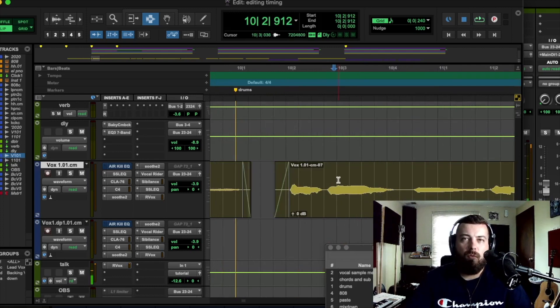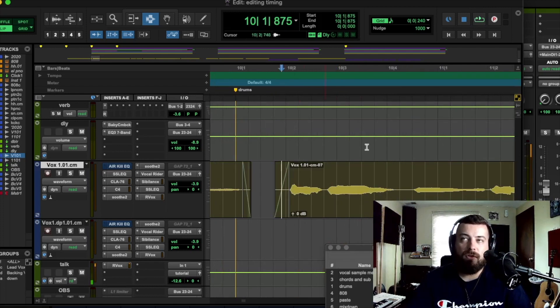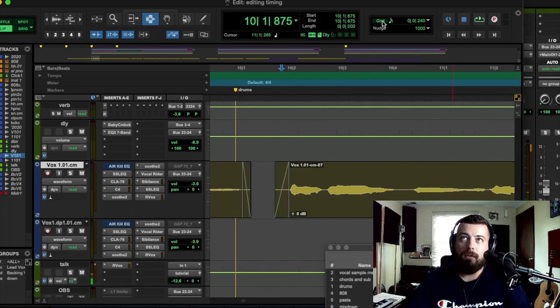Nudging, you want to make sure you know where the grid is. So first and foremost, turn this grid on right here.